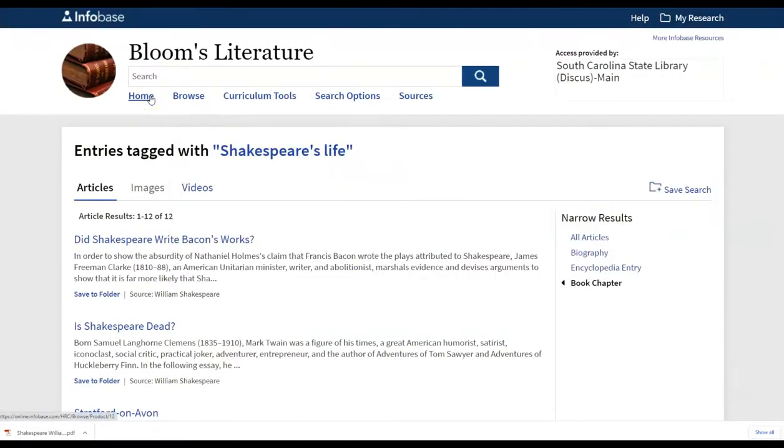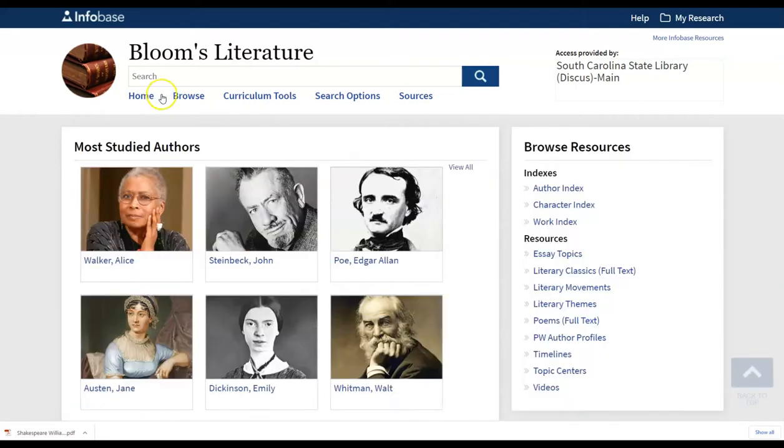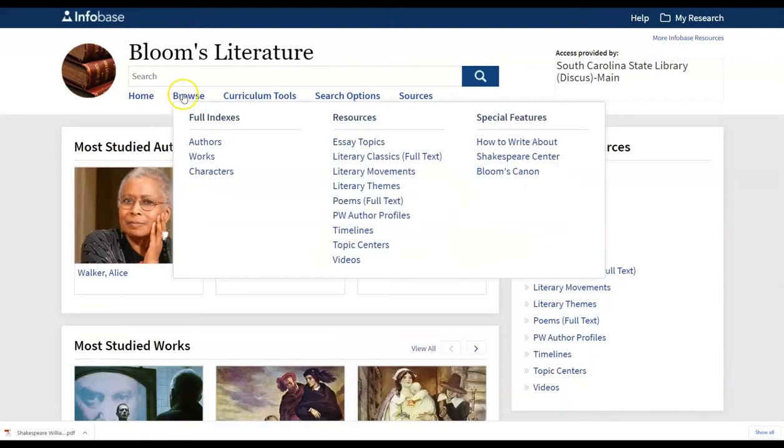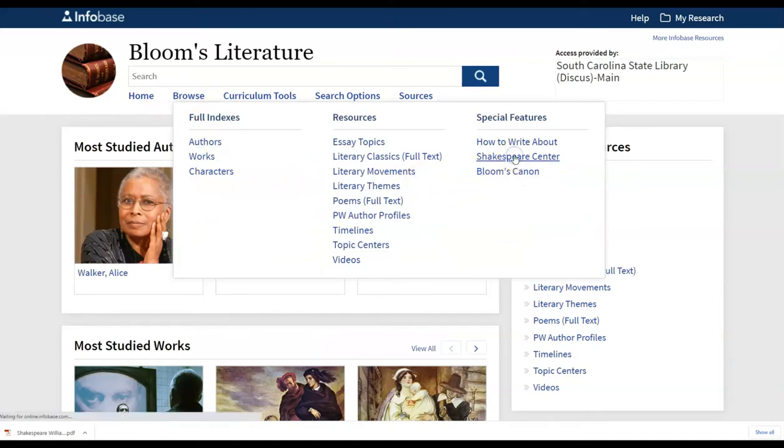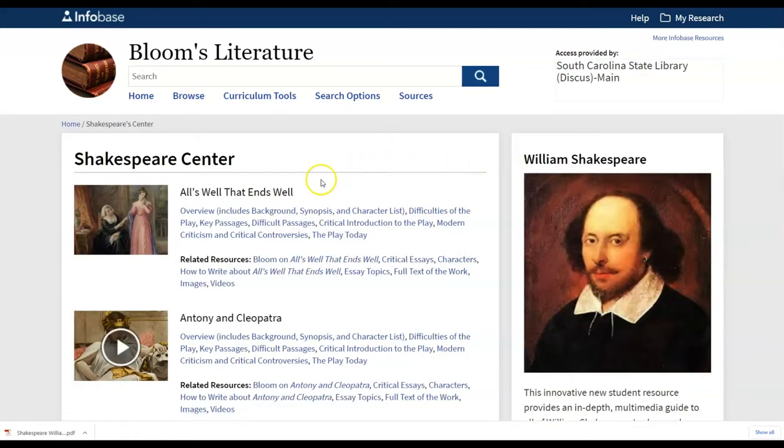And then we're going to look in addition at ways to actually look at additional information. So a quick way to get back to the Shakespeare Center is just to click on home, back to your browse at the top, and Shakespeare Center.